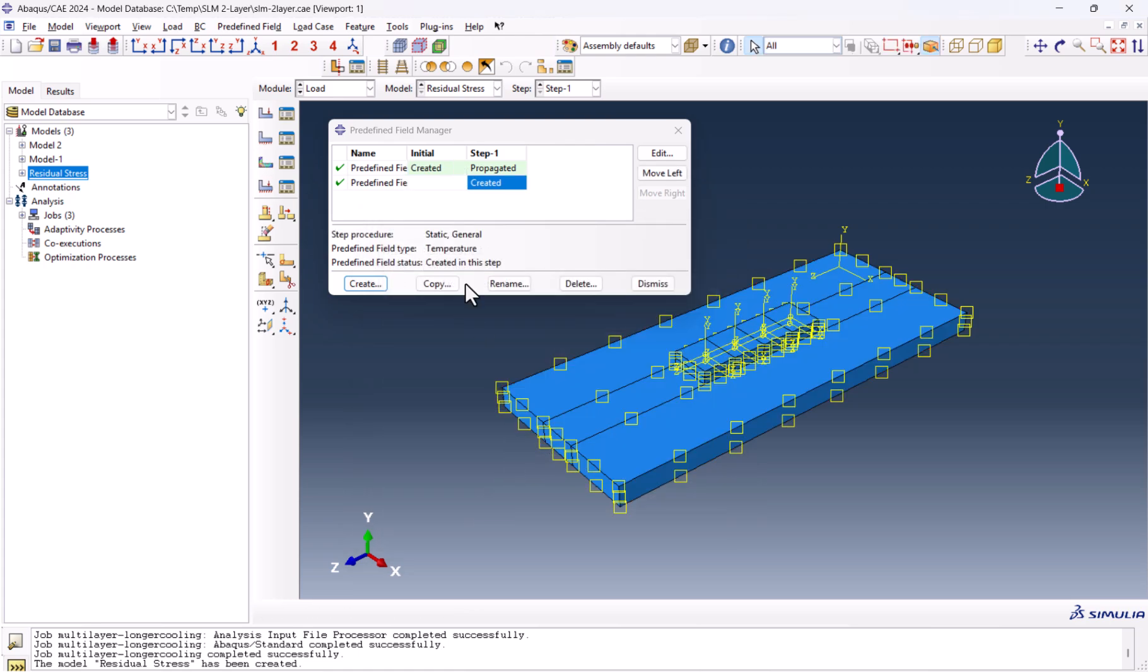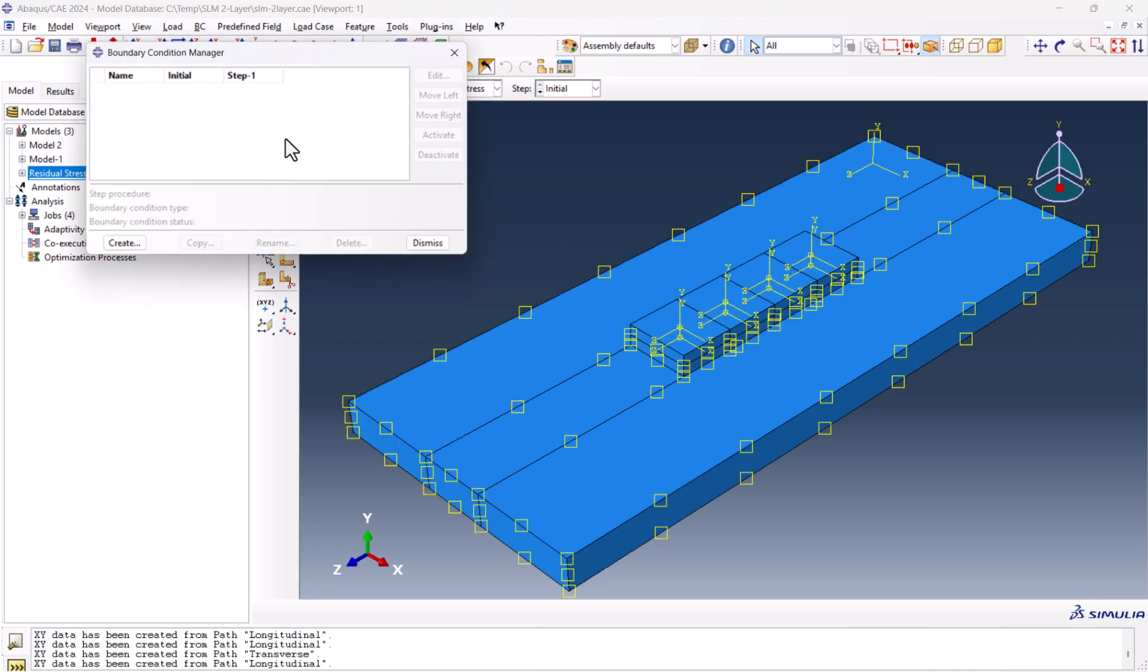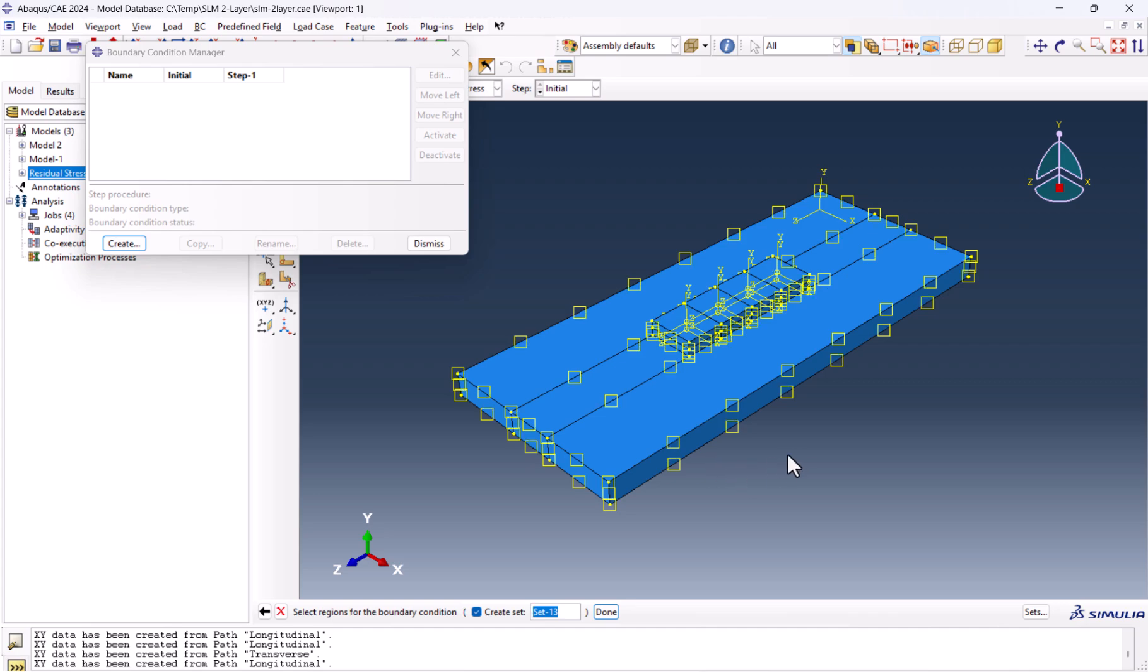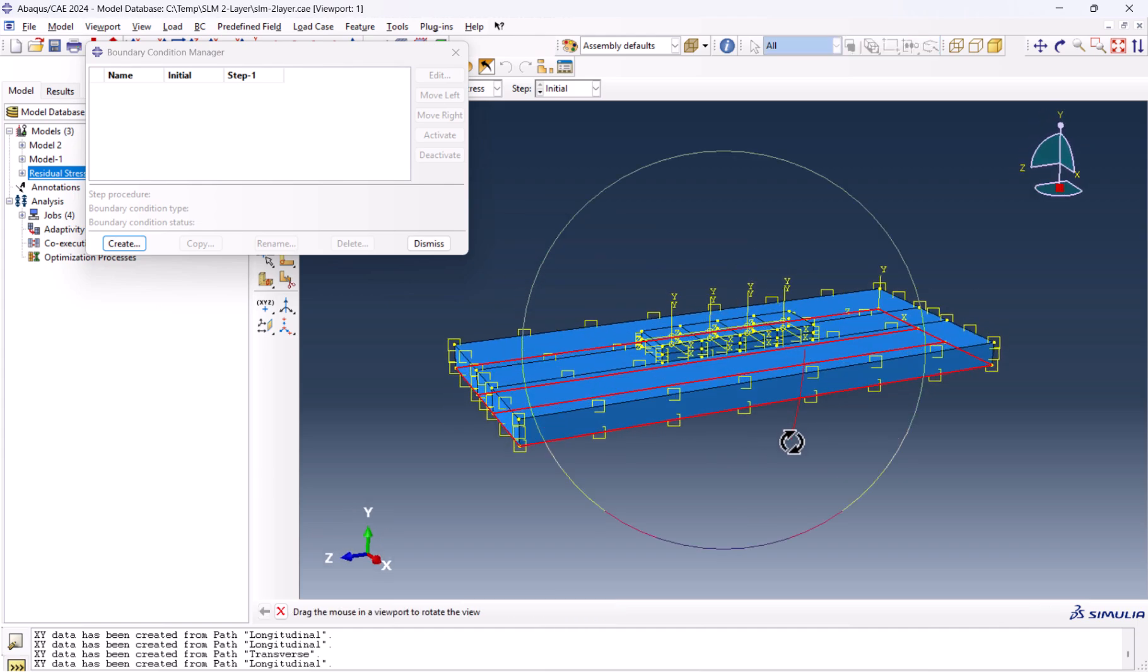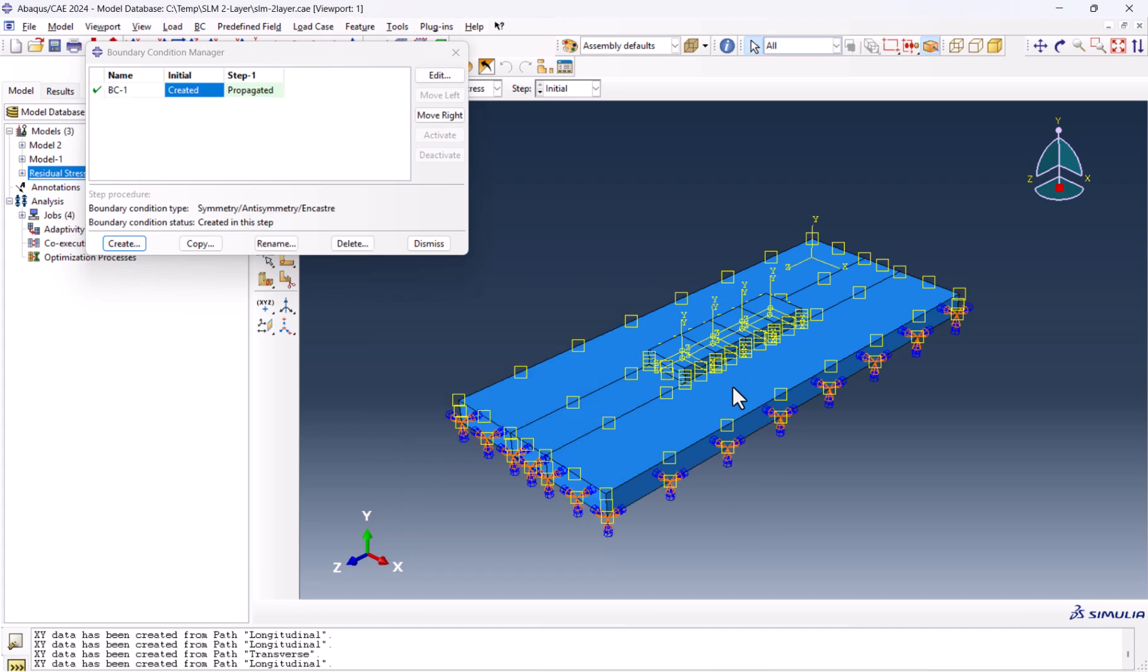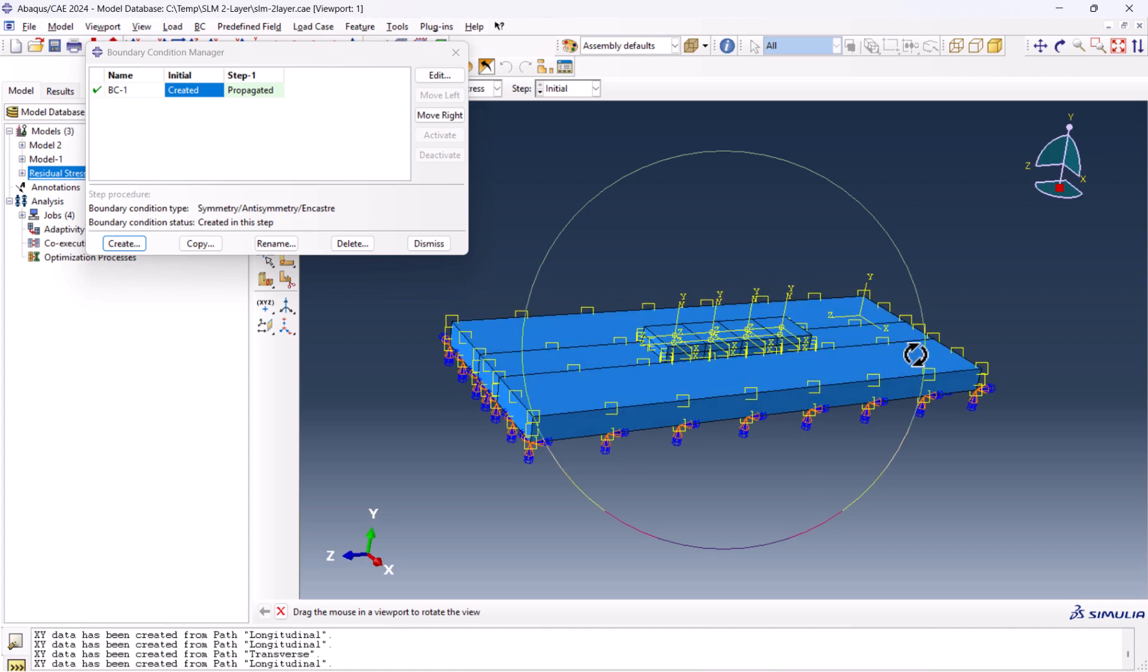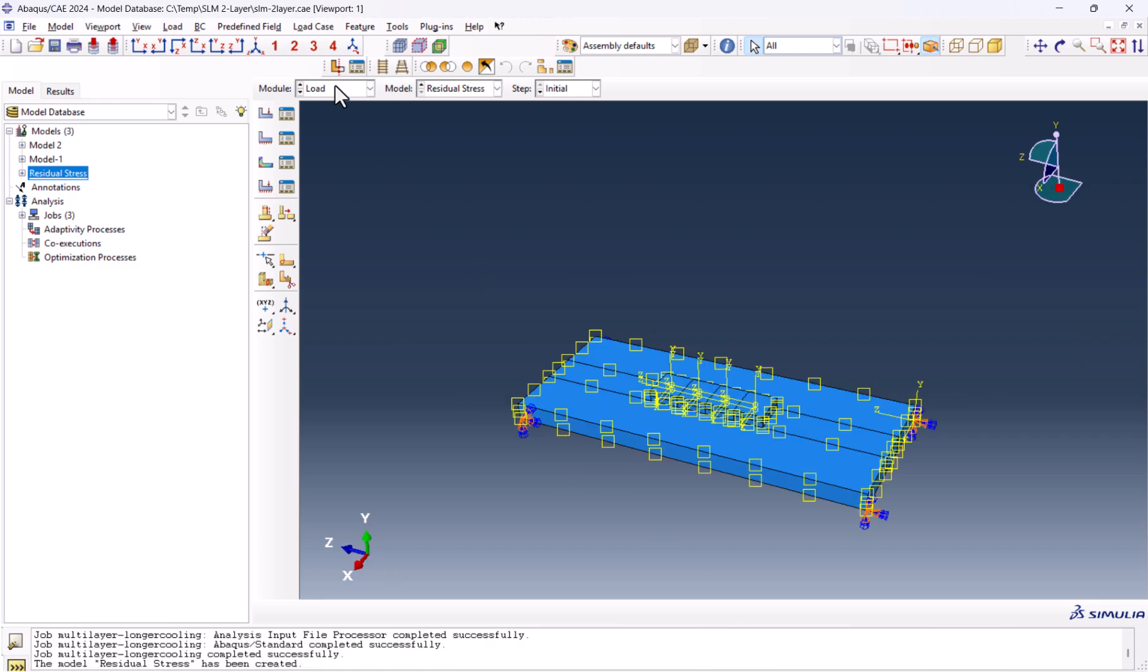We're basically reading the files from the ODB output files from the previous simulations. We need another thing here, which is boundary conditions. I want to create one boundary condition in the initial step. We can rotate this here and select this one. Let's say we have to clamp them. We encastre the bottom part totally. Or if you have the welding, you can clamp only the corners. This is also done.